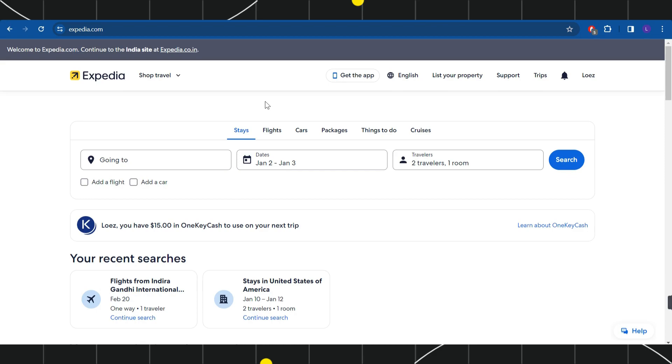First of all, you need to open your browser on your PC or mobile device and in the search bar type expedia.com. This will land you on the official website of Expedia.